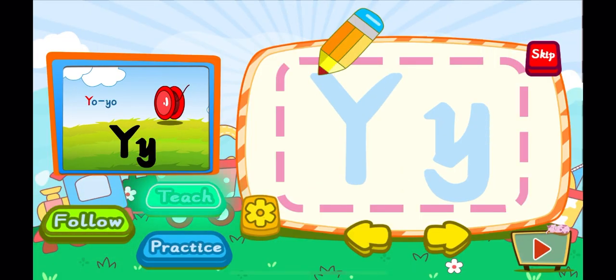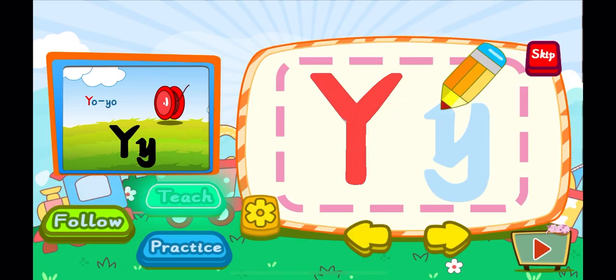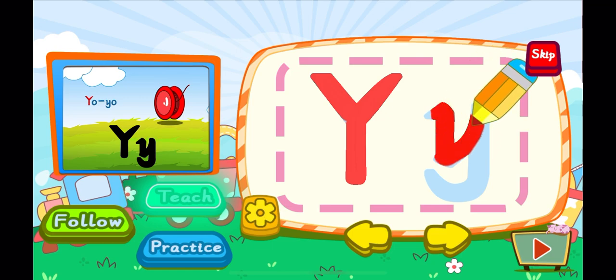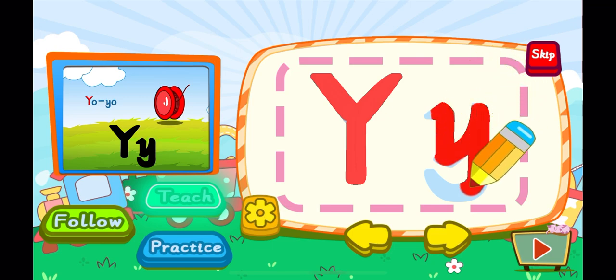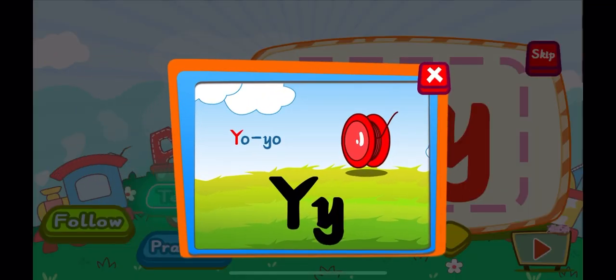This is the letter Y. One, two, Y. A big Y. One, Y. A little Y. Y is for yo-yo. Y, Y, Y.